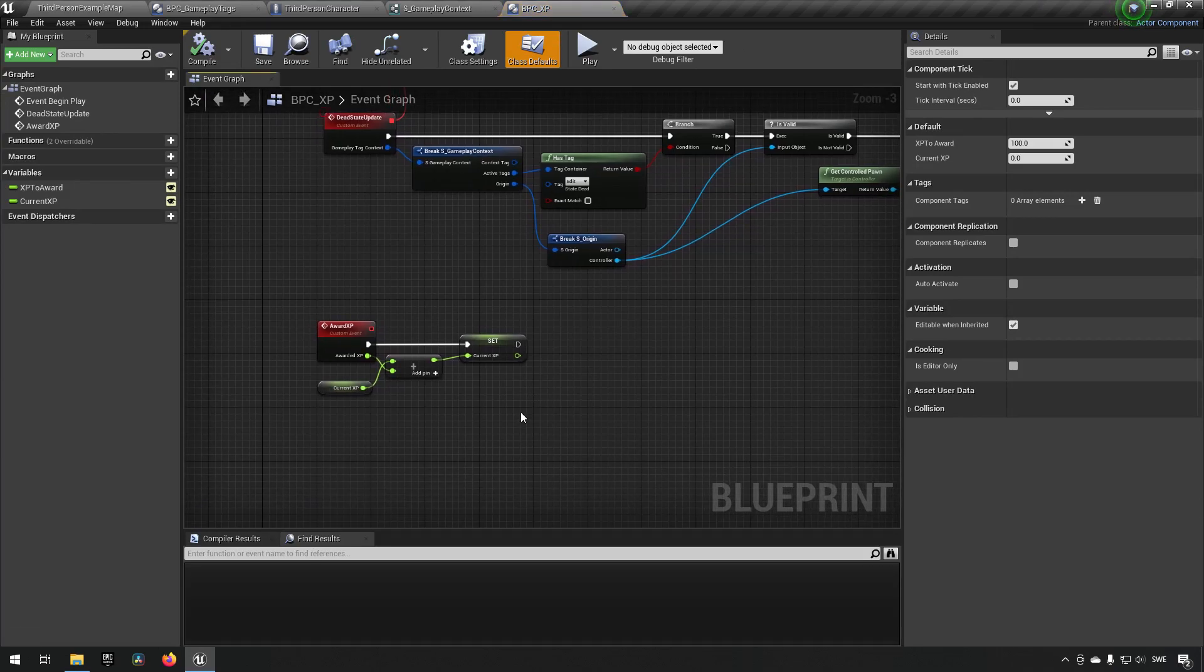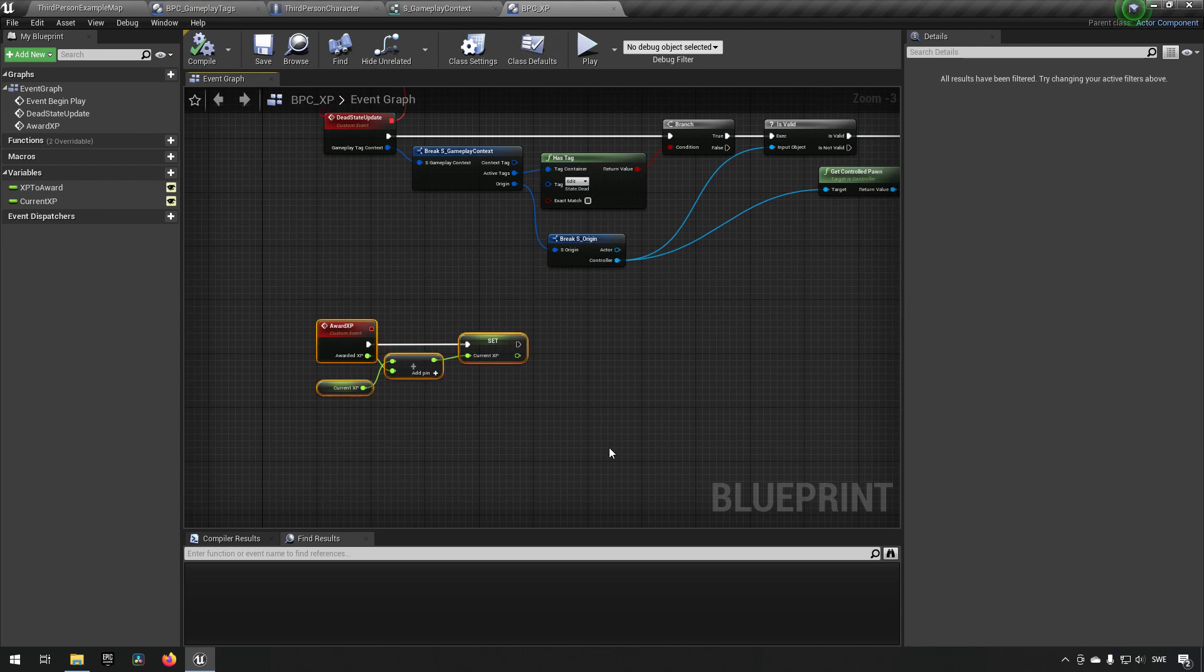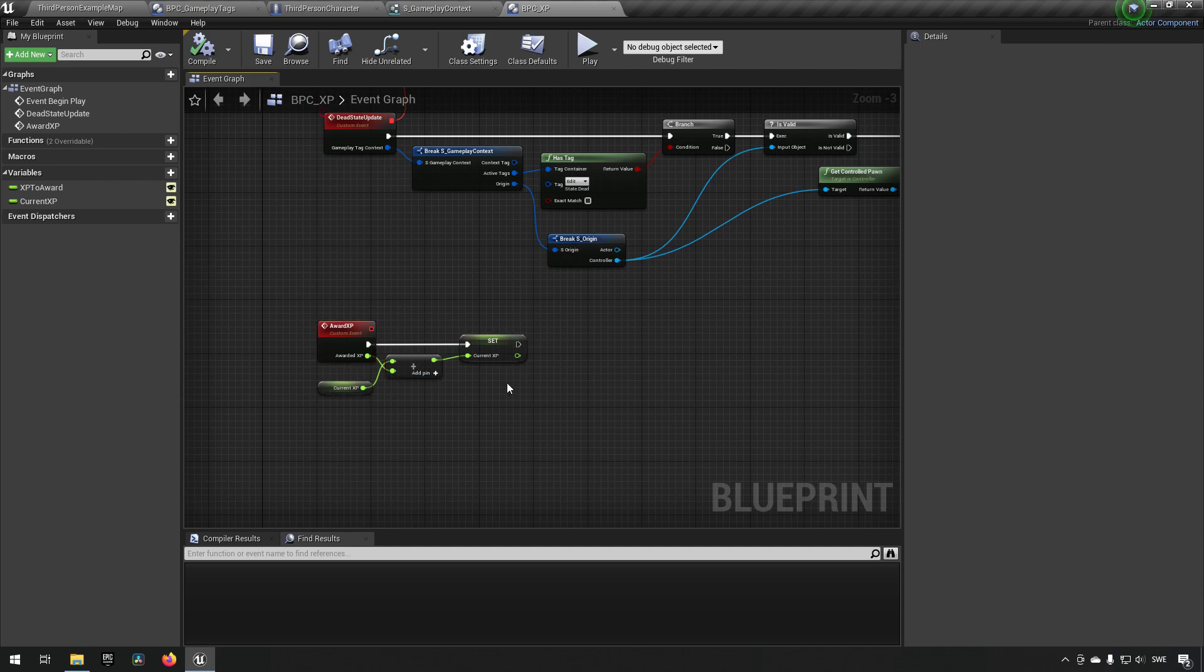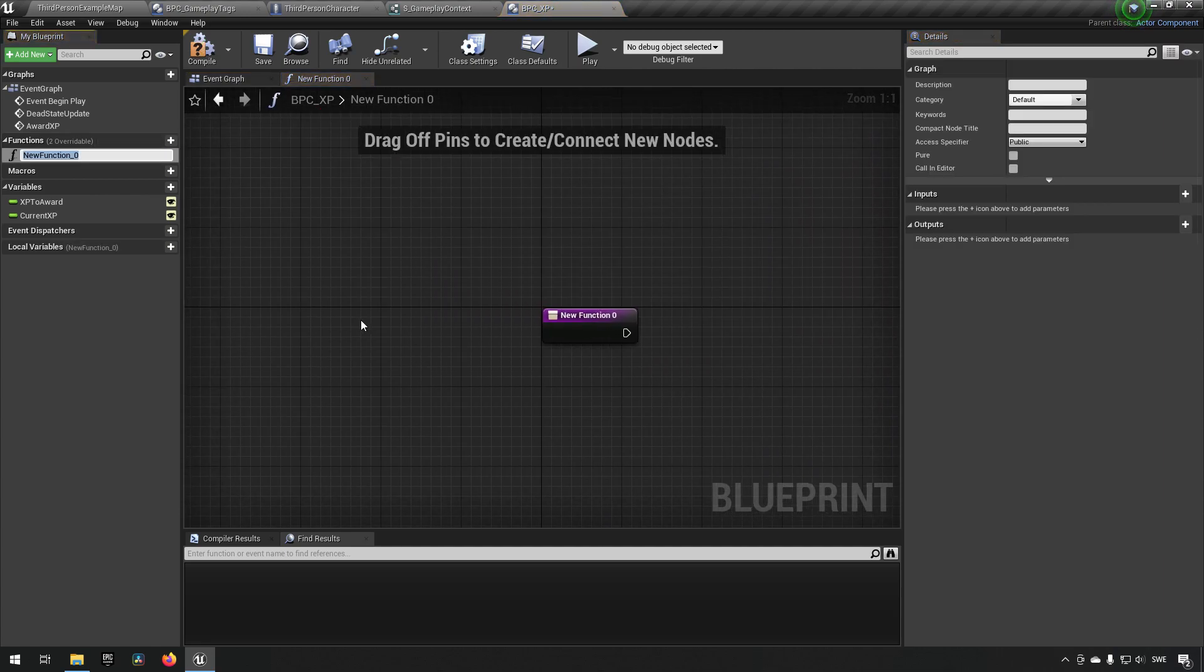So here is where we left it off the last time. And what we want to do now is we want to have the ability to, when we accumulate enough experience, we want to have our character level up. Now, the point where that makes the most sense is most likely directly after having awarded our XP. So let's actually create a function for this to begin with. So we'll make a function and we'll say try to level up.